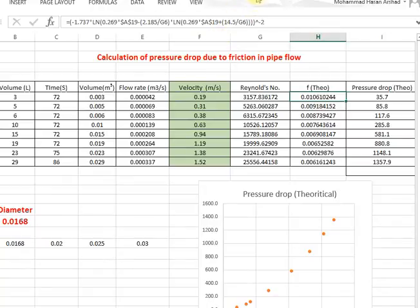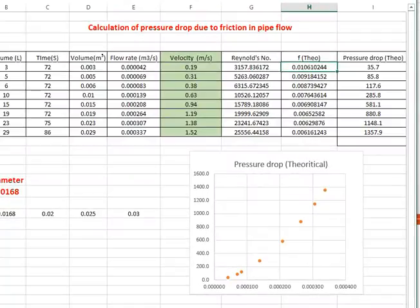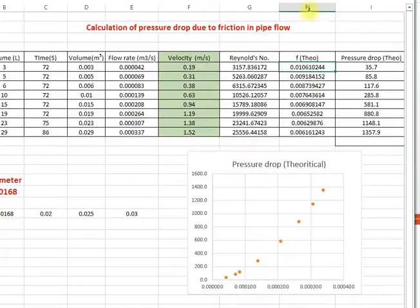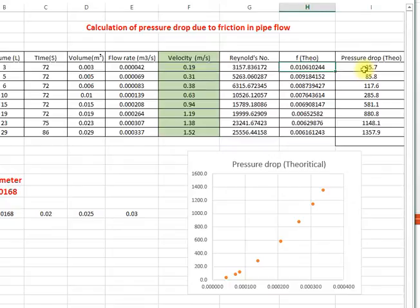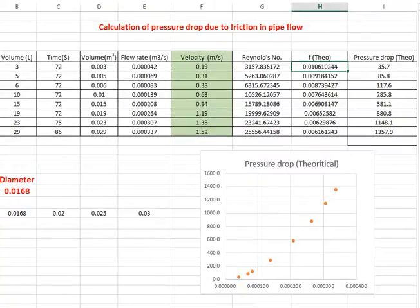Time, you calculate the flow rate and then velocity using the flow rate divided by area and then the Reynolds number. And using Reynolds number, you get f theoretical using a correlation which you will choose from literature. If you see here, this is the correlation used here. And then what you do, you calculate the pressure drop using the equation. So here, the diameter is 0.0168. This is the first diameter.